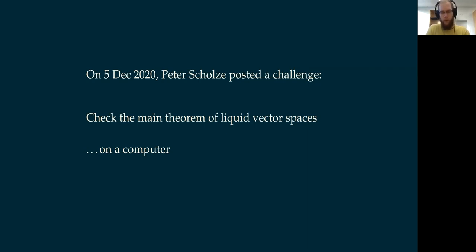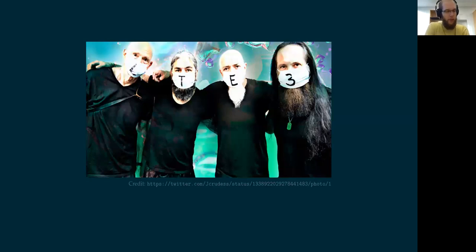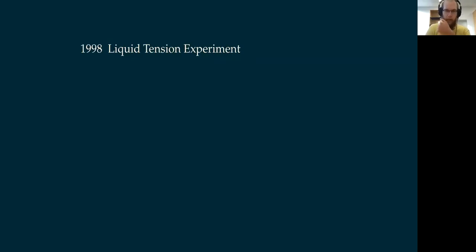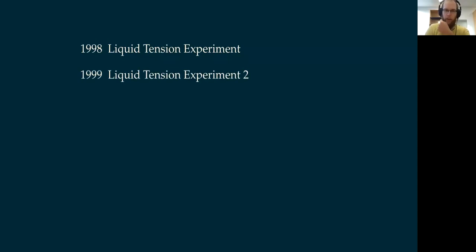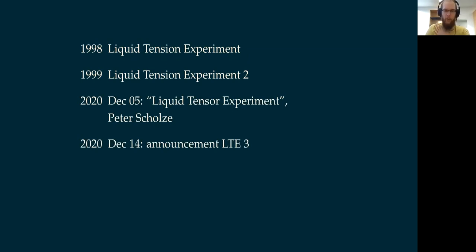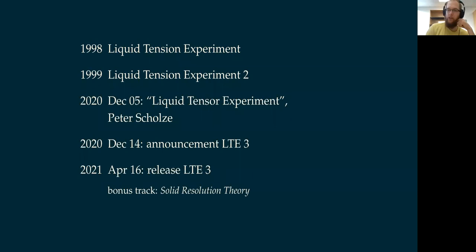First, a little backstory. Nine days later, we hadn't actually finished the challenge, but nine days later on Twitter this image was posted. These are four rock stars — if you don't know what a rock star is, it's something like a Fields Medalist except in music instead of athletics — and these four guys form a band called the Liquid Tension Experiment. They released their first album in 1998 and the second album one year later, then it went quiet for about 20 years. Then Peter Scholze wrote his blog post, and nine days later this band announced their third album.